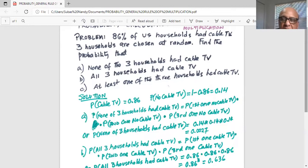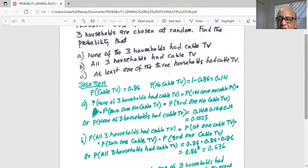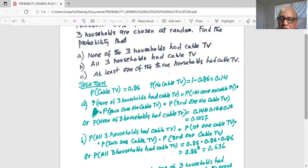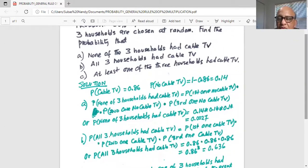So the probability that none of the three households had cable TV is 0.14 multiplied by 0.14 multiplied by 0.14. If you do that in your calculator, you'll get a probability of 0.0027, which is very small.